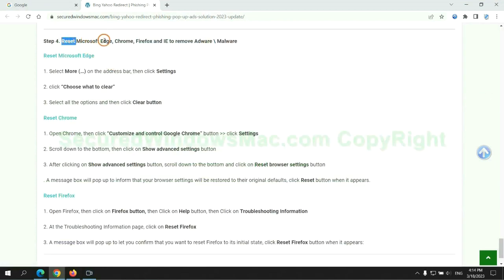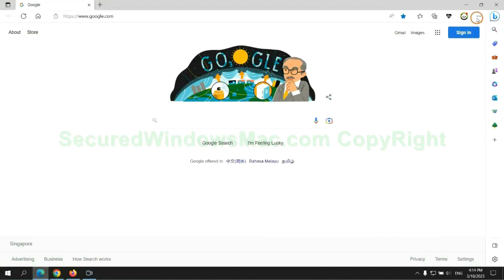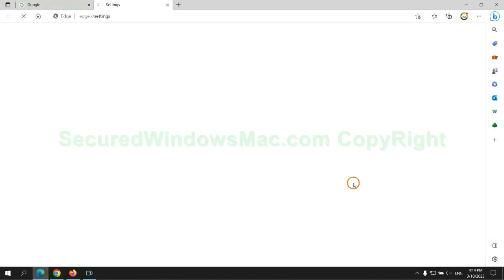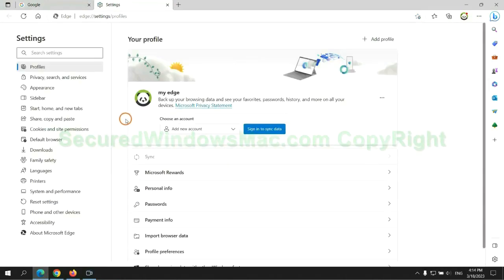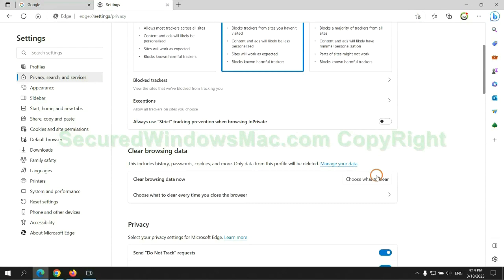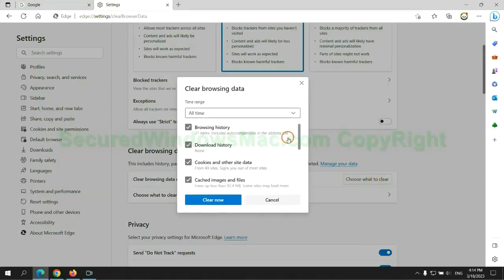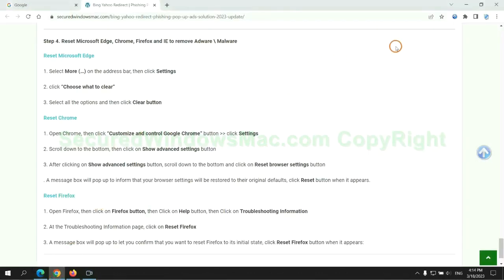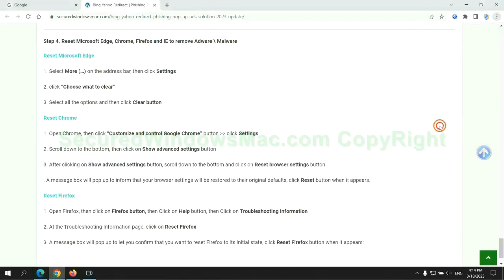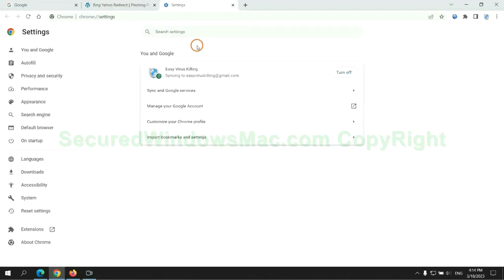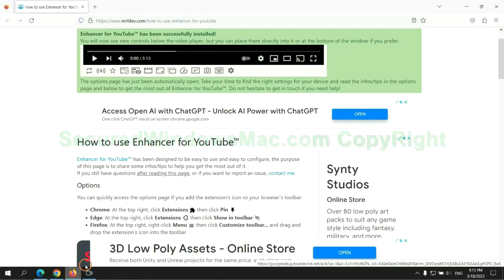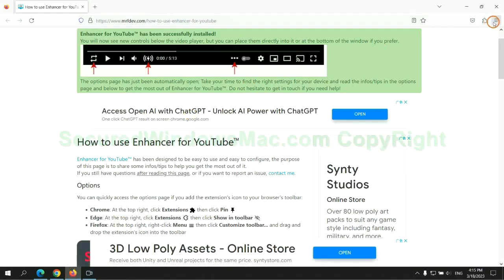The final step is to reset web browsers. We reset Microsoft Edge first. Then reset Google Chrome. Now is Firefox.